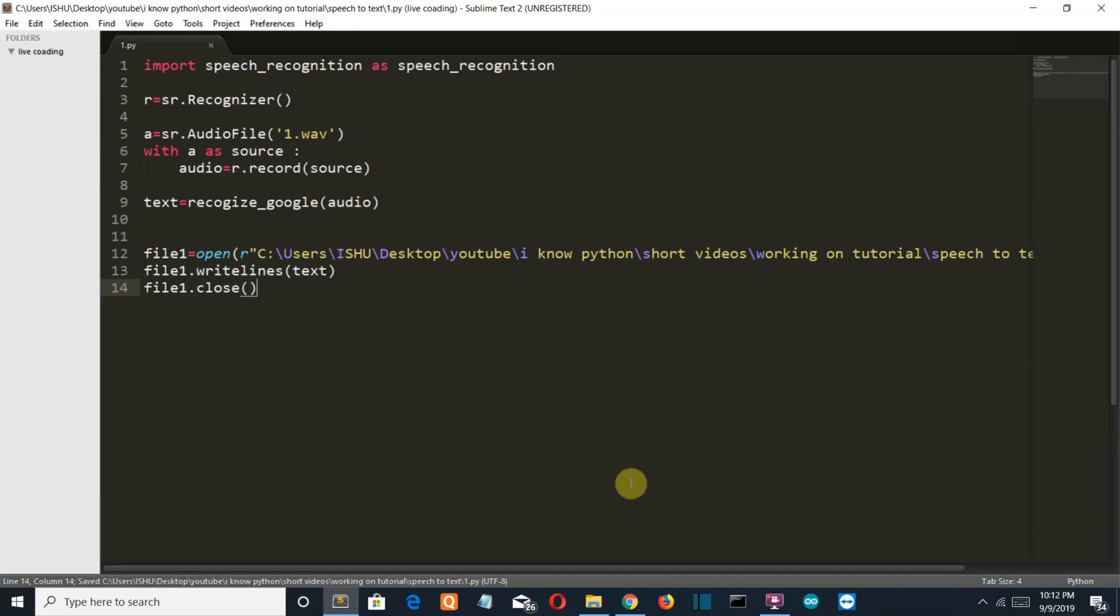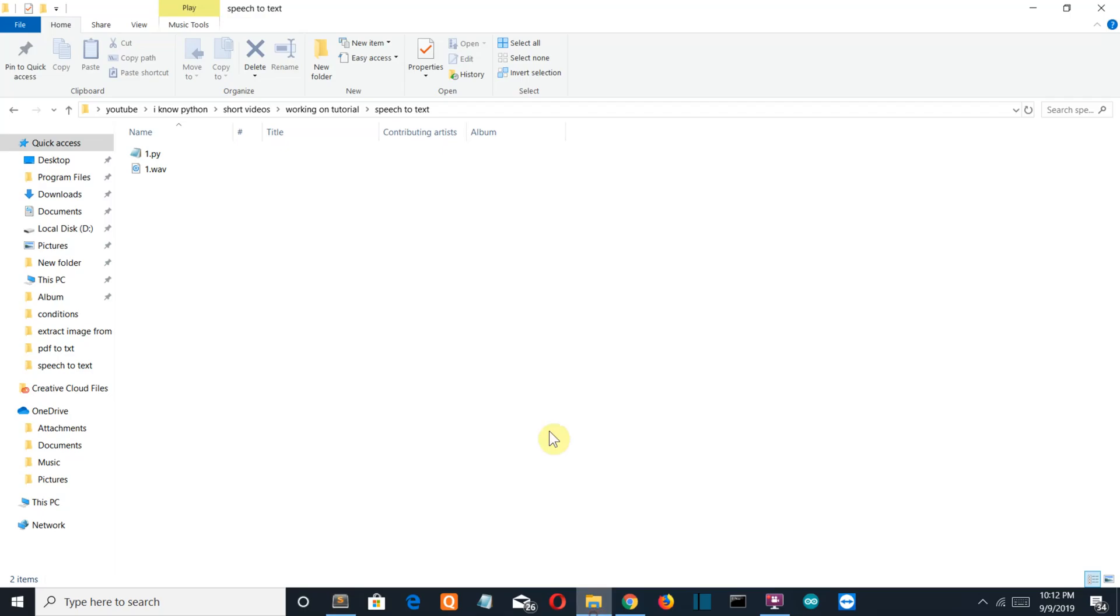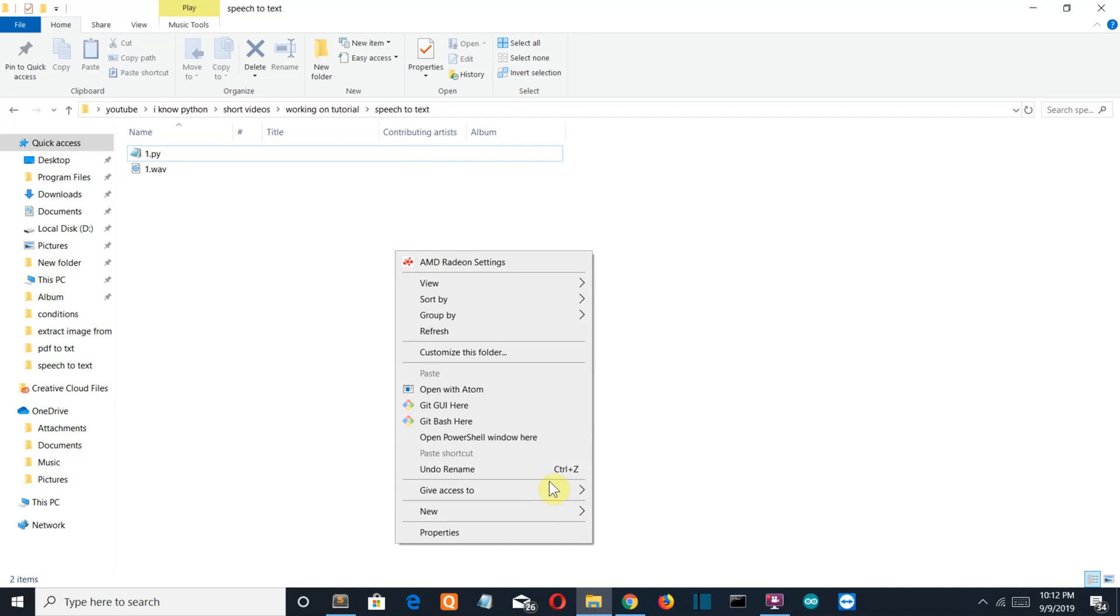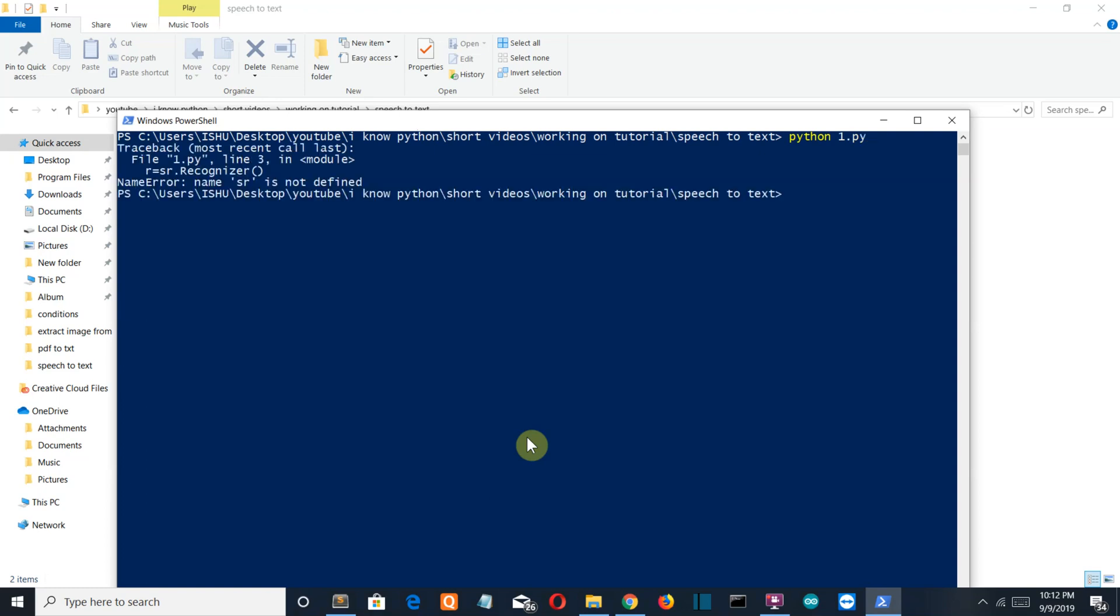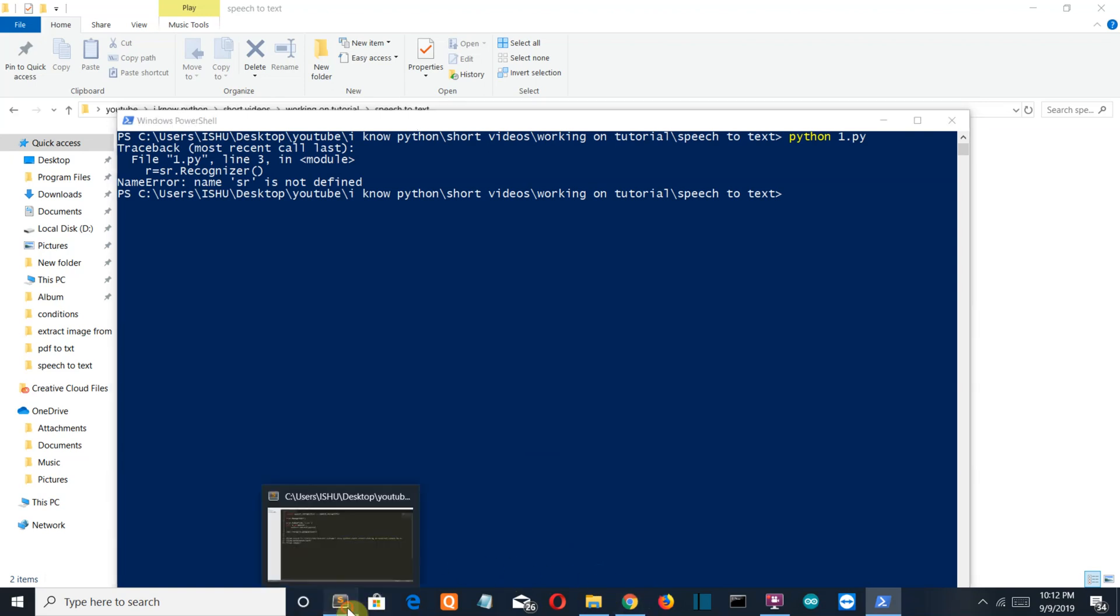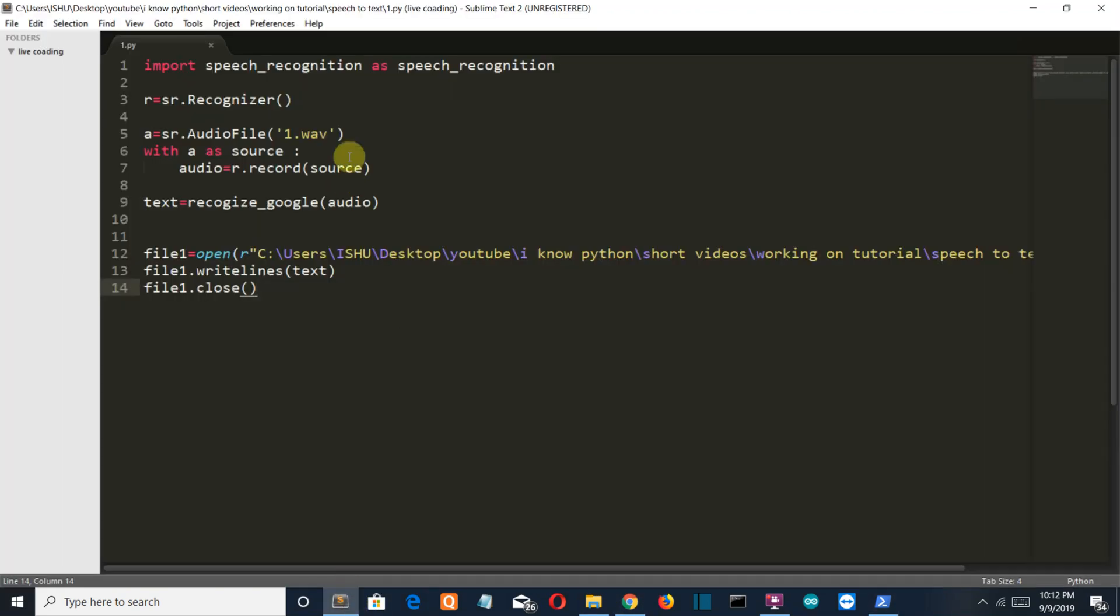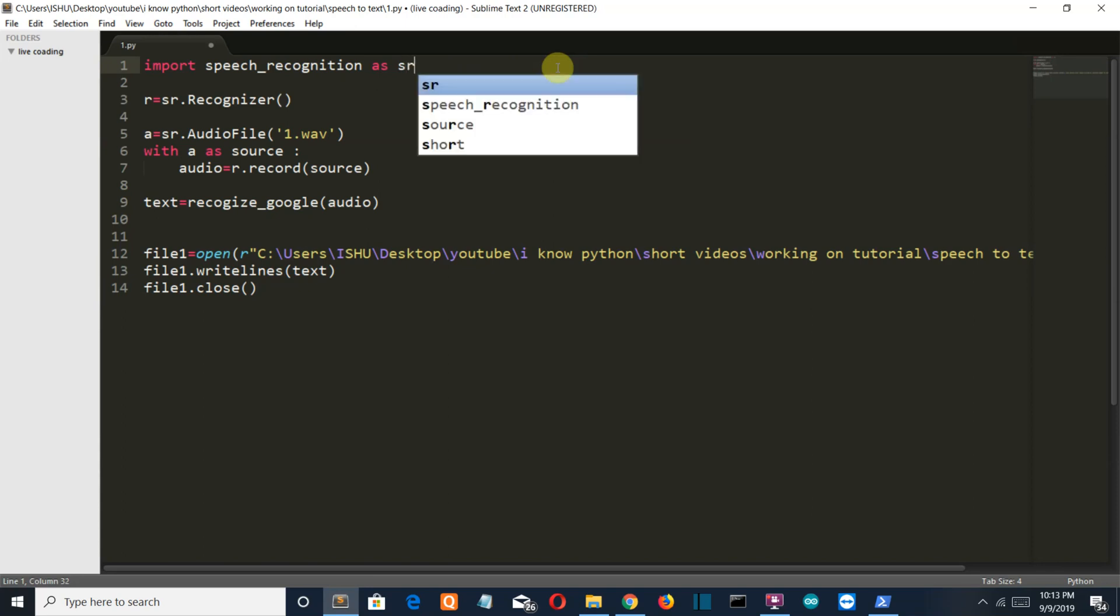Save this, go to our folder, open PowerShell window here. Let's write python one dot py. We are having an error: SR is not defined. Maybe this should be SR.